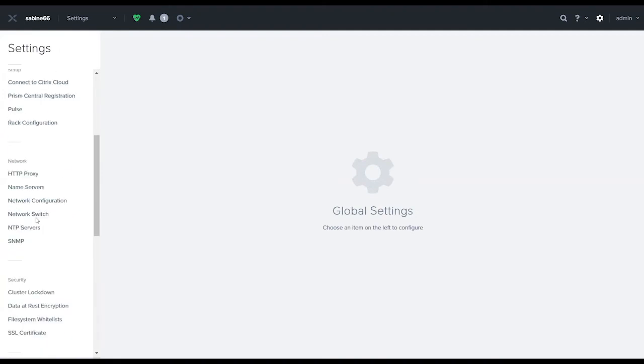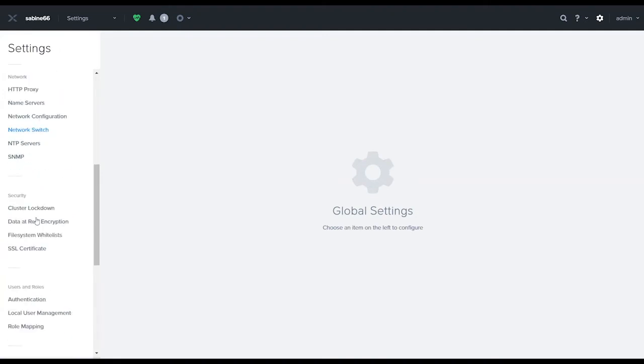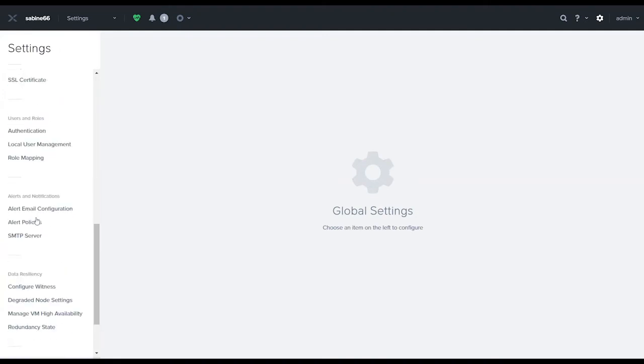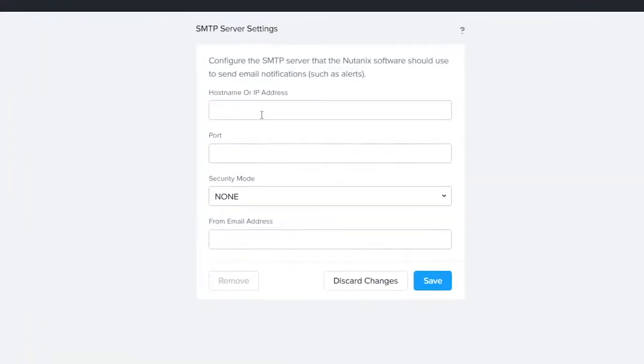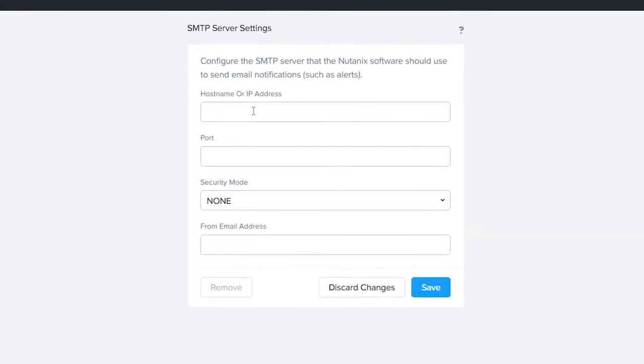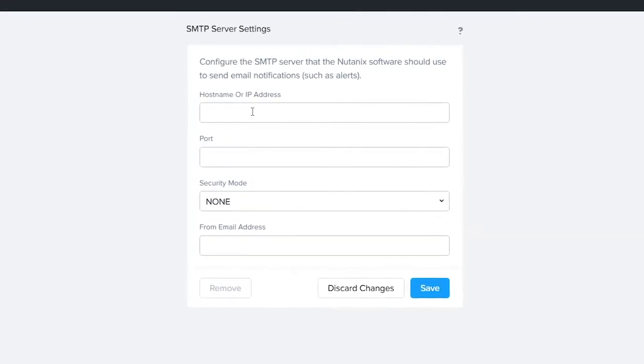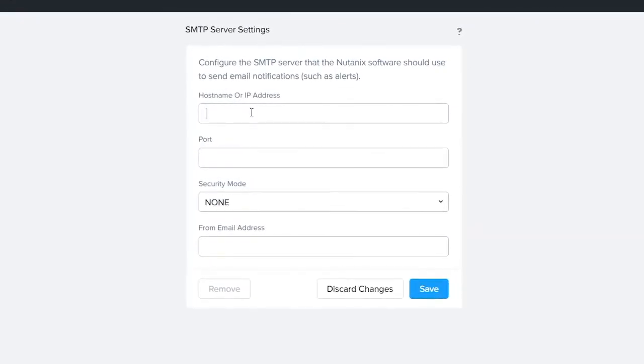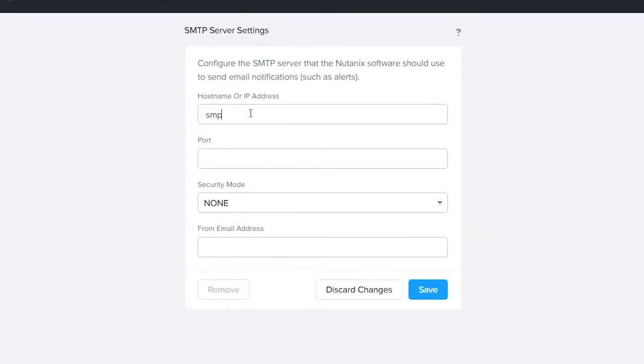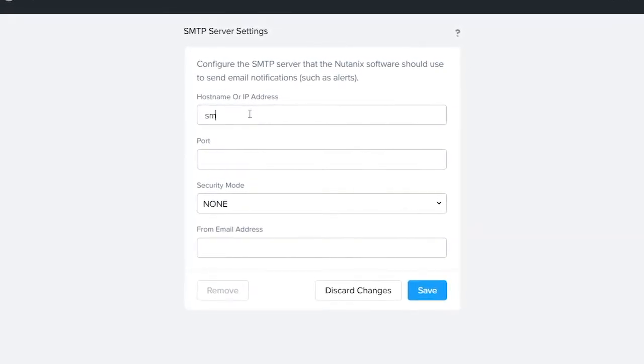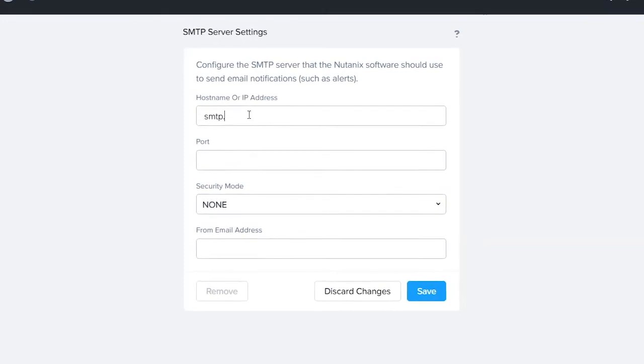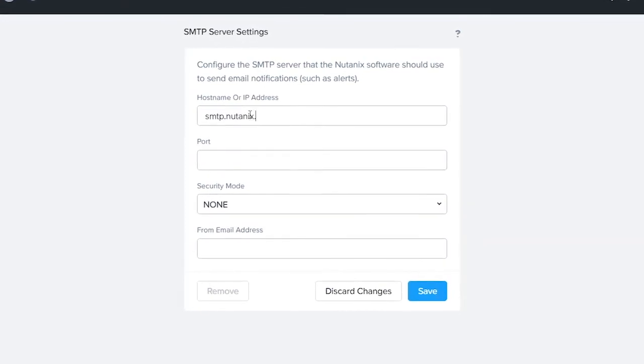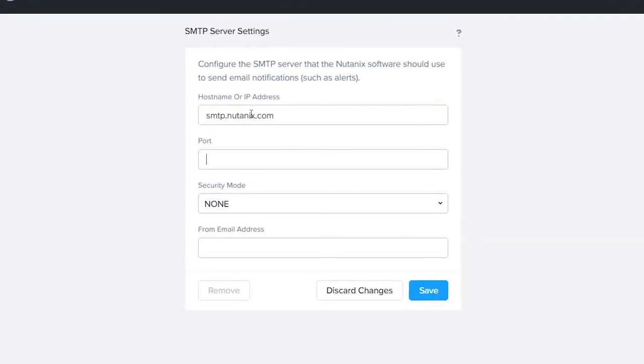We'll scroll down until we get to SMTP server and we're going to put in the host name. In this case it's going to be smtp.nutanix.com.